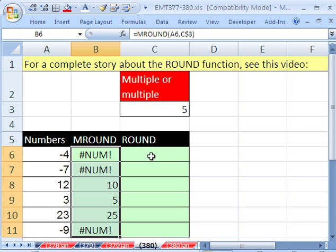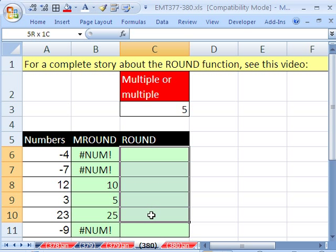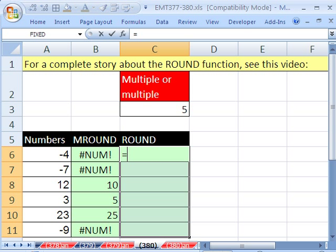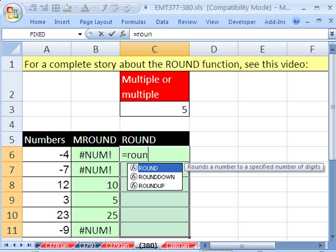So we need to use the ROUND function. I'm going to highlight all these cells. The ROUND function could do the same thing that MROUND, but you have to divide and multiply. Active cell at the top, we say ROUND.